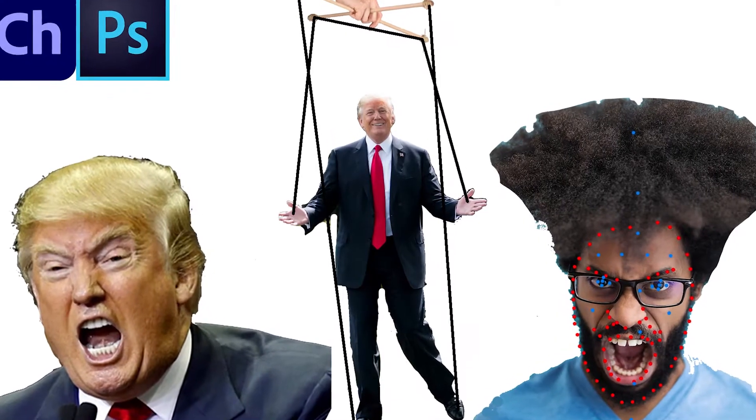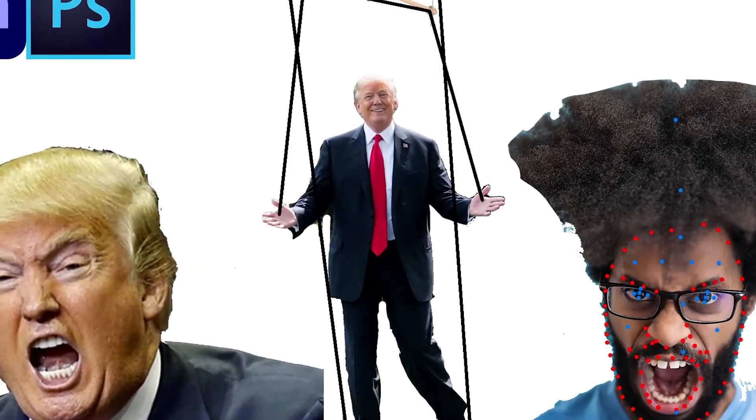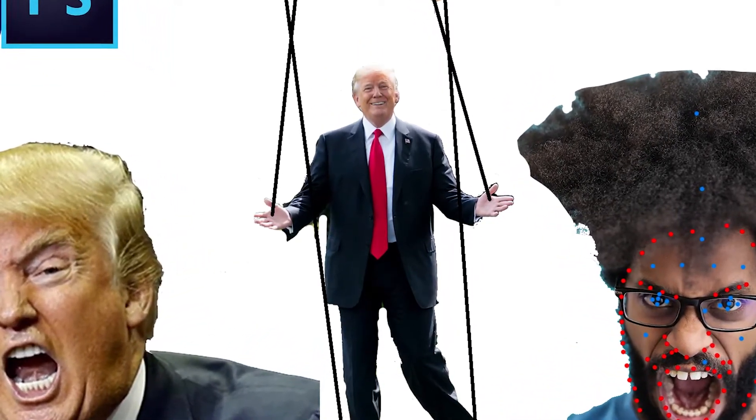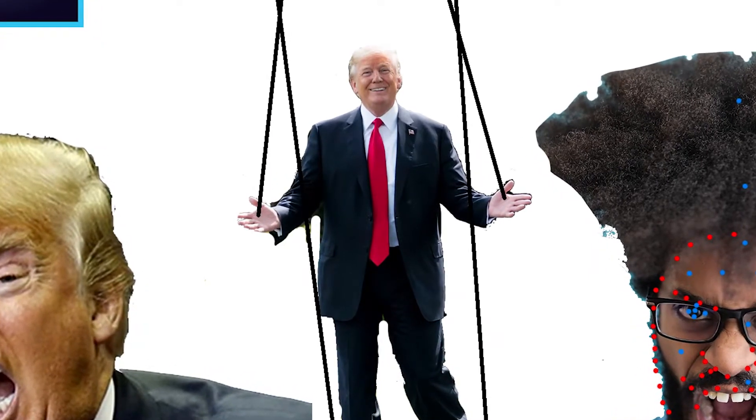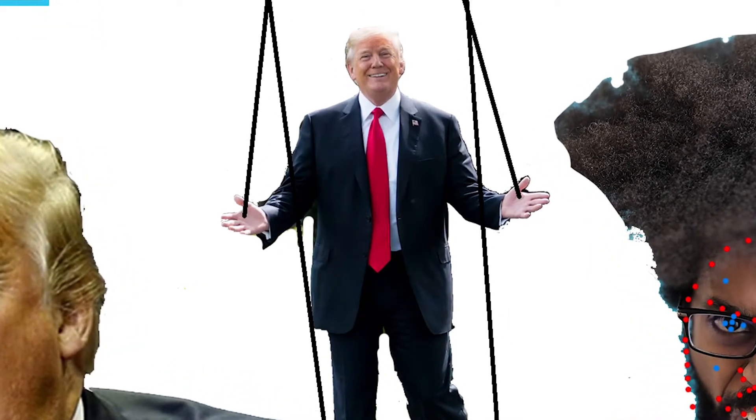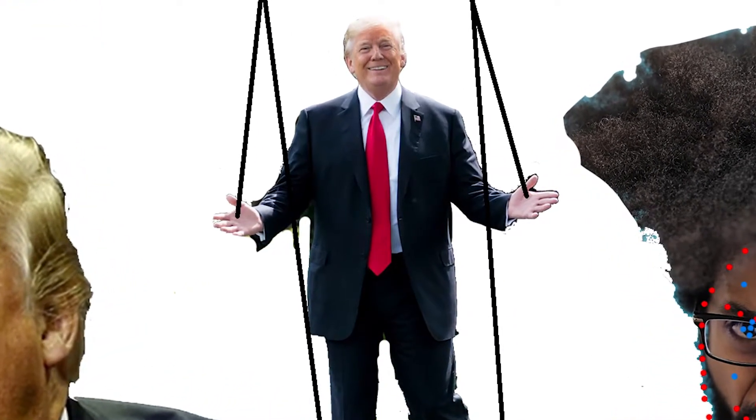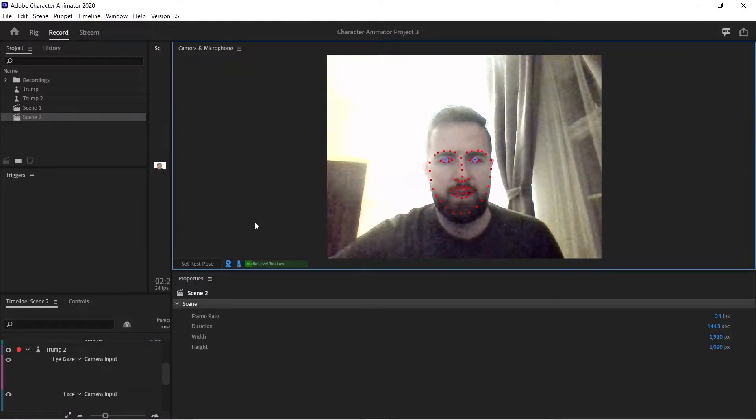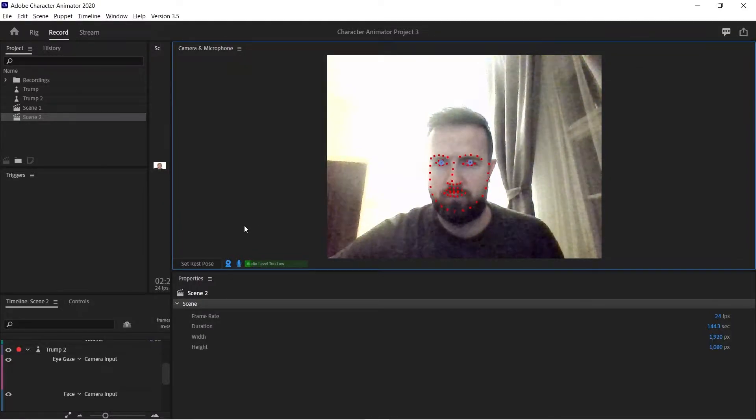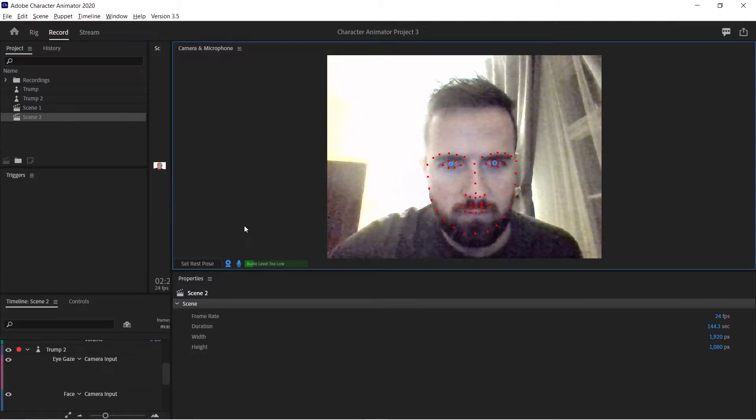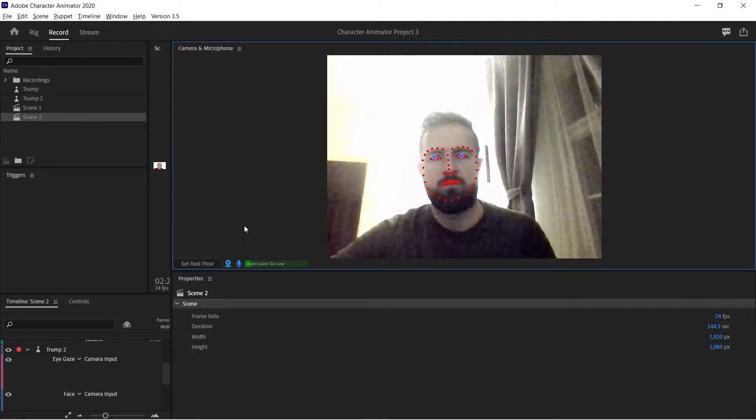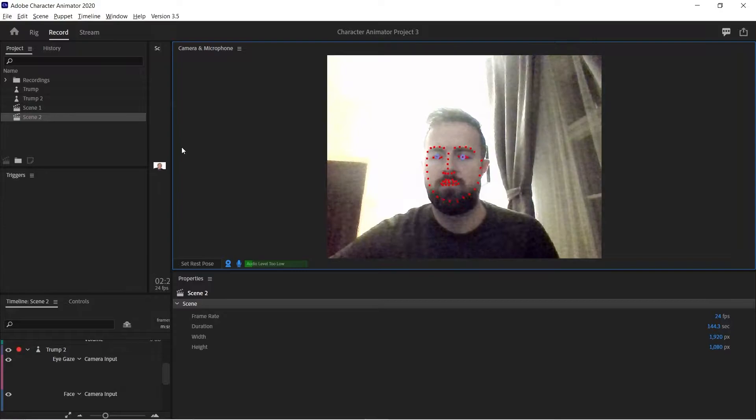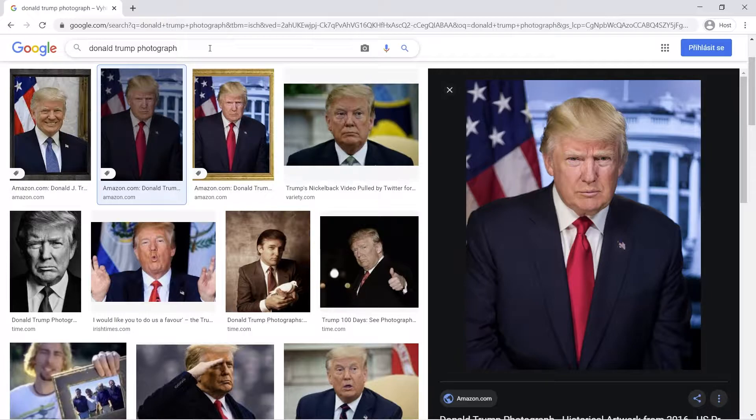In this short tutorial we are going to create a deepfake video with former American president Mr. Trump using the best of artificial intelligence. To make Trump our own personal puppet we are going to use the program Adobe Character Animator which is going to scan your own movement and transform them into movements of Donald Trump, and Photoshop to prepare various face expressions of our subject.